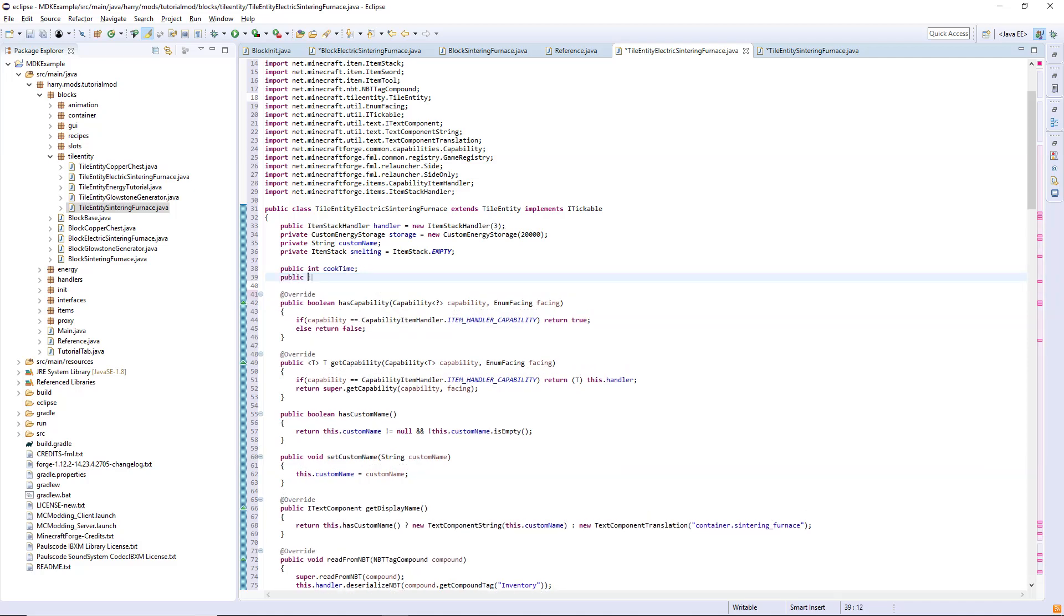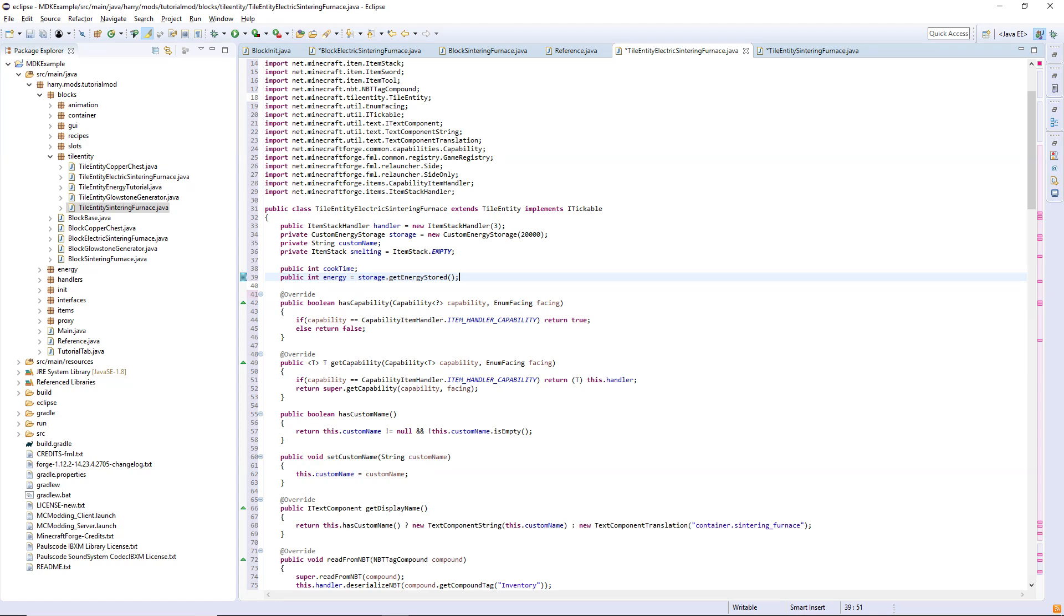Public int energy, and as we did last time this equals storage.getEnergyStored. If you've not seen the other two episodes of this series there will be a link down below to the playlist or in the iCard above.